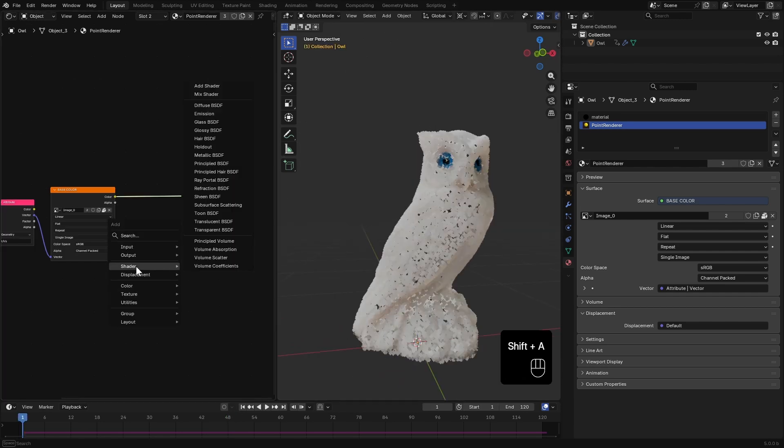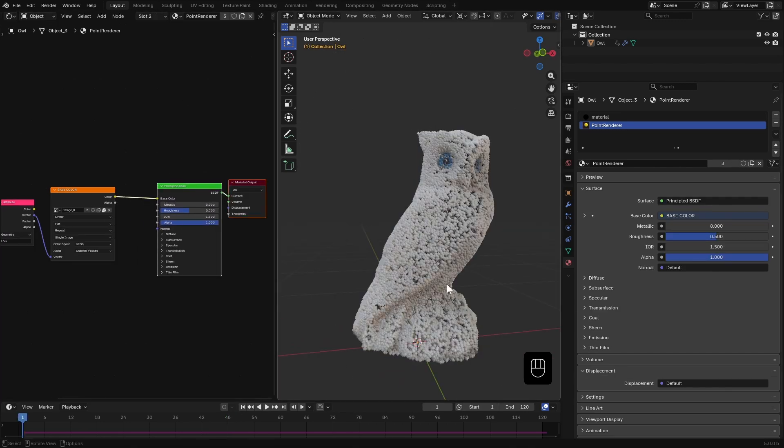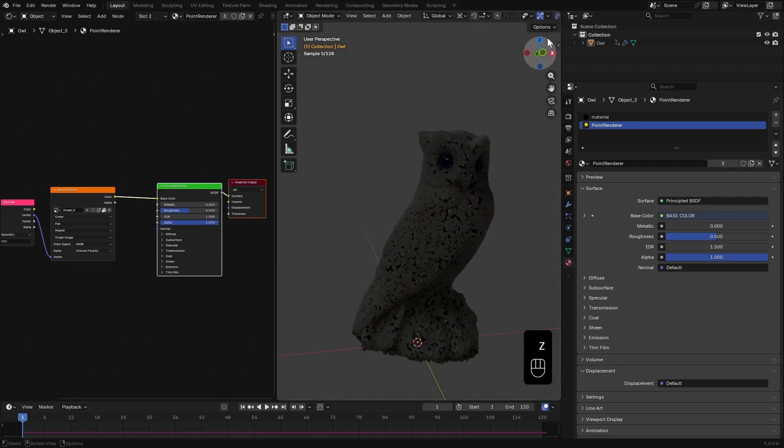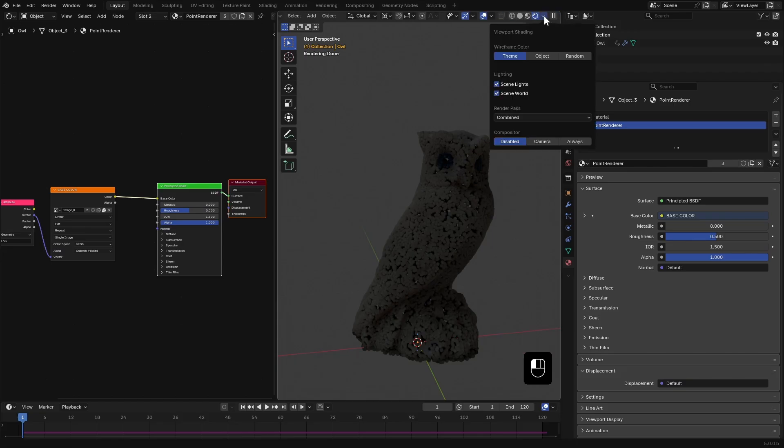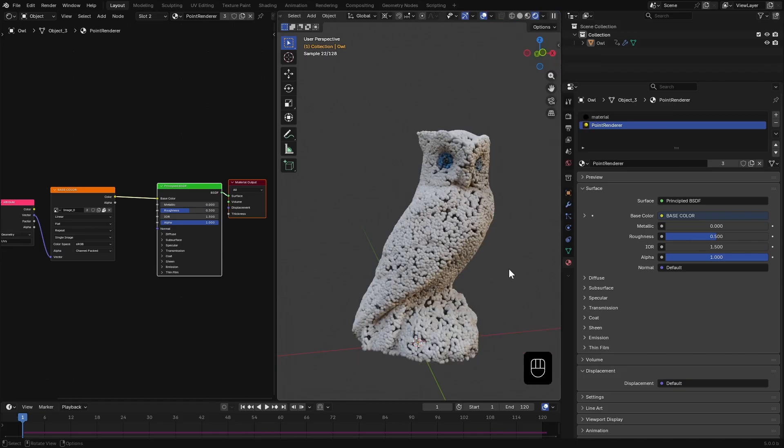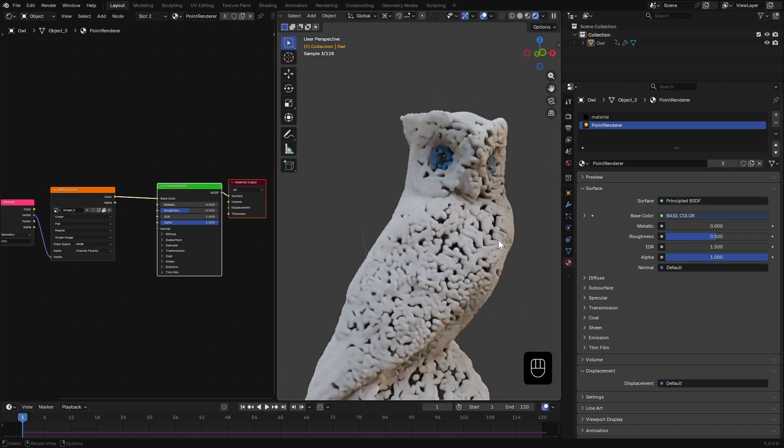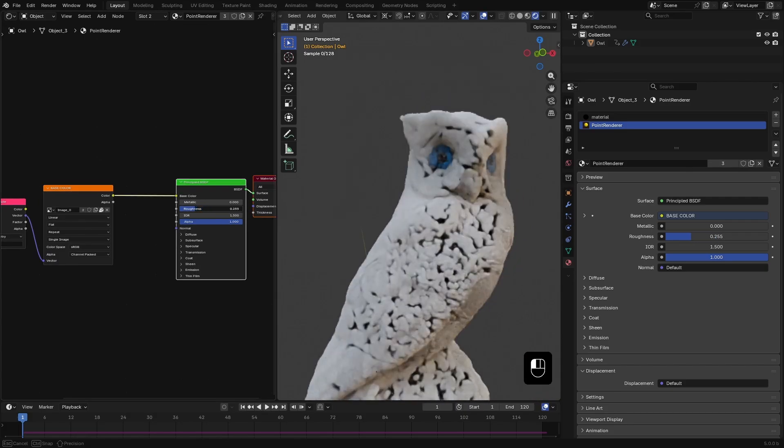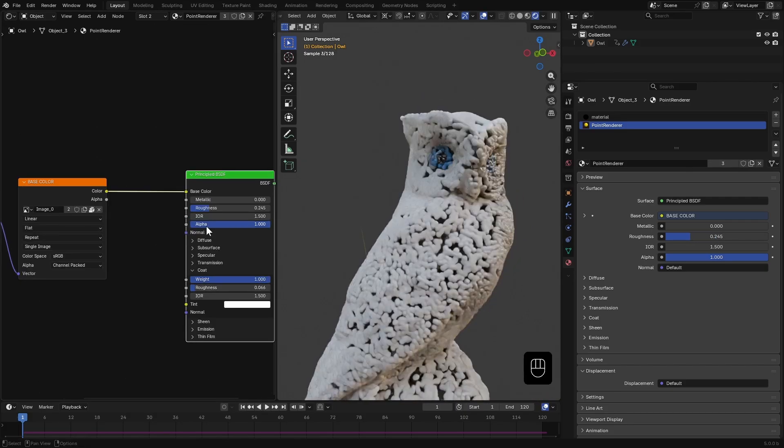Add a principal BSDF node. Since there are no lights in the scene, I'll disable scene world and select one of the HDRIs to view the material in cycles. I'll reduce the roughness and give some clear coat to it.